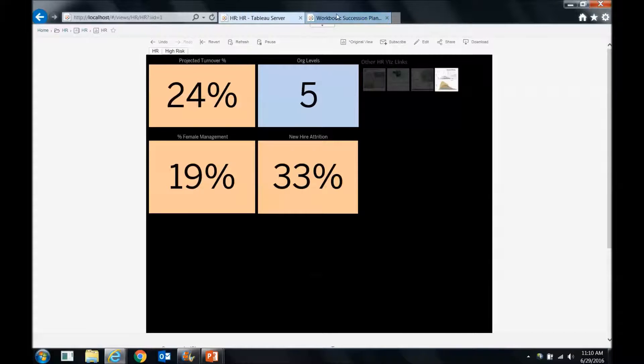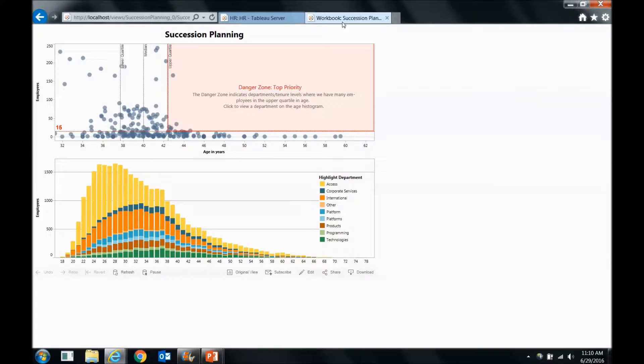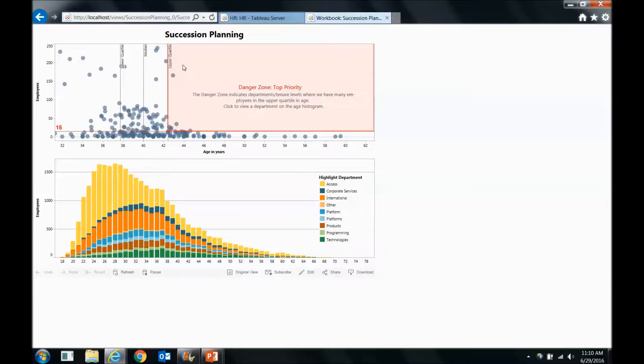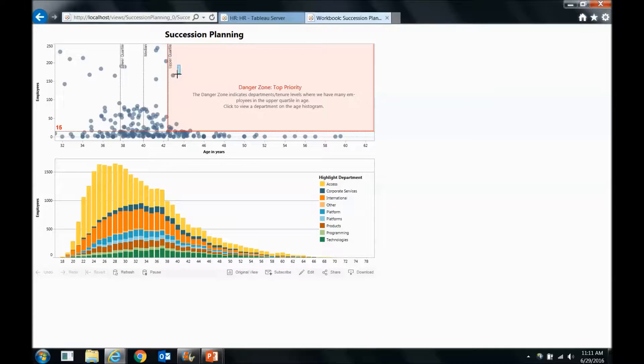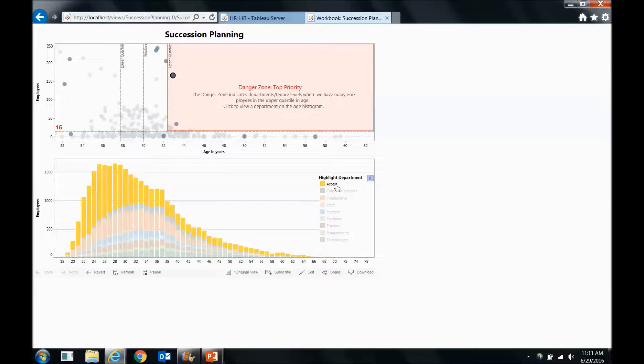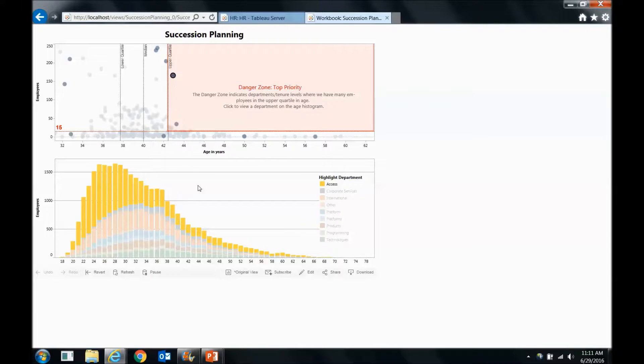And this one's just really useful for HR, and that's succession planning. So in this, we've got a scatter plot that shows the age and years of people by department and the number of employees, and we can explicitly call out something like a danger zone here. So if I want to highlight this mark that's in the danger zone, it will show me that this department, Access, they really need to spend some time on a succession plan because they've got a lot of older employees, and that's a concern.